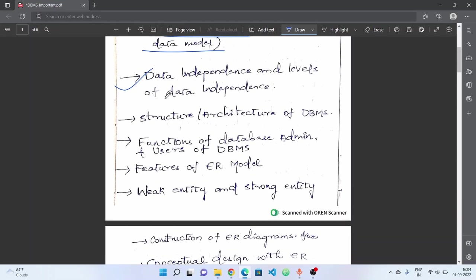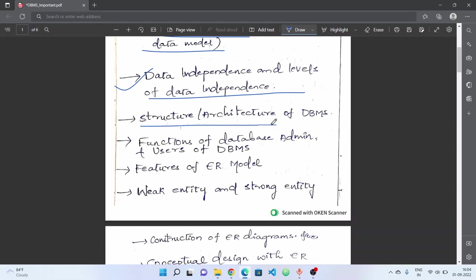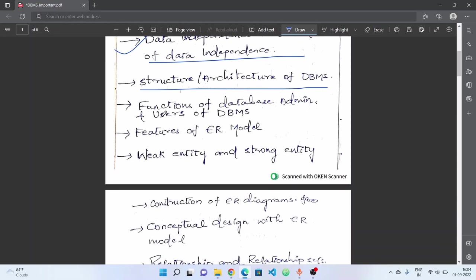Next, we have physical and logical data independence. Physical level and logical level data independence. You will check differences. Next, structure or architecture of DBMS. With diagram, this is a compulsory question.